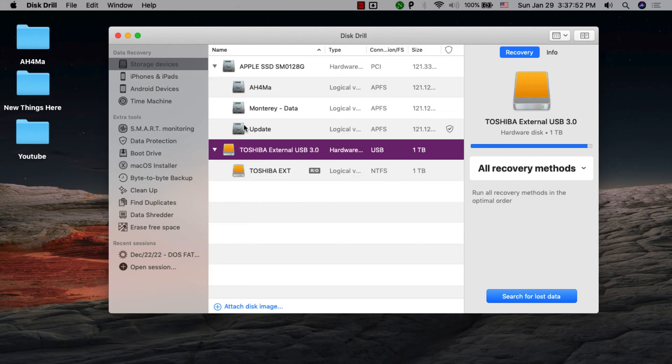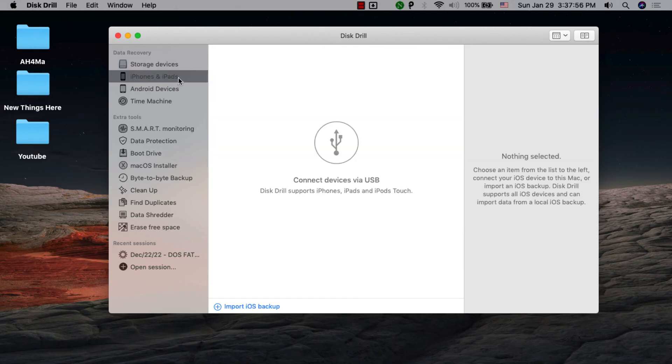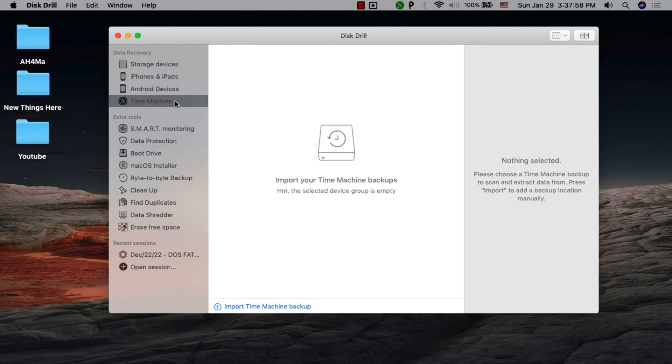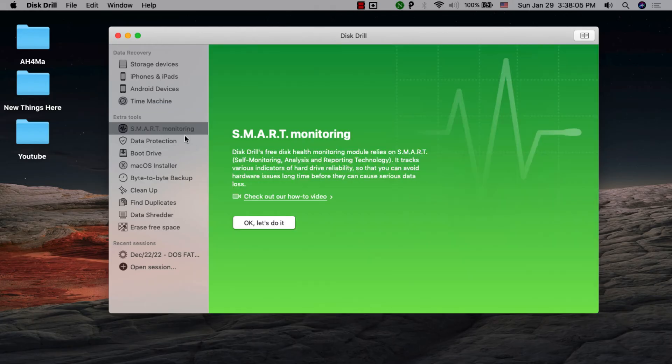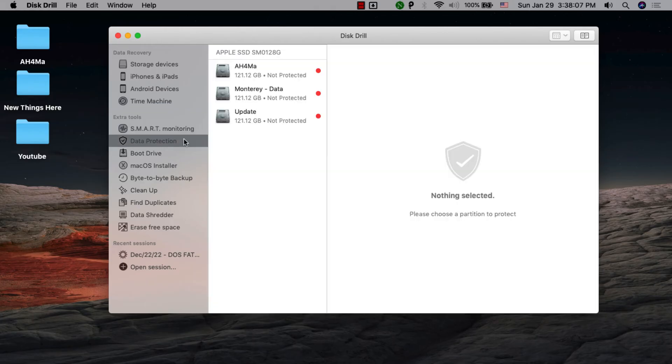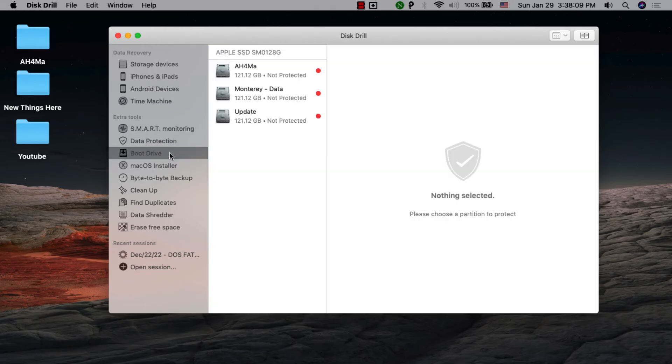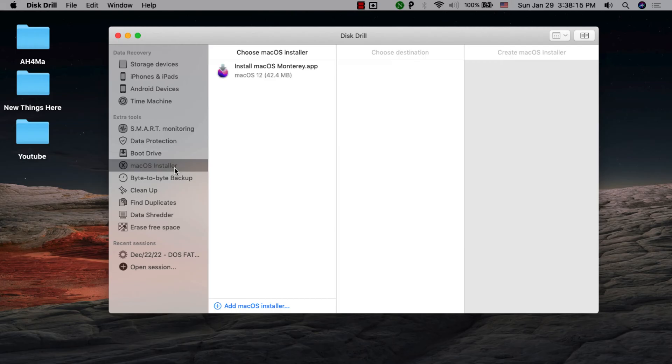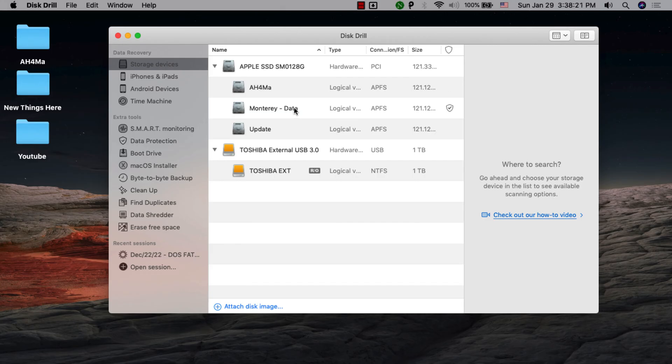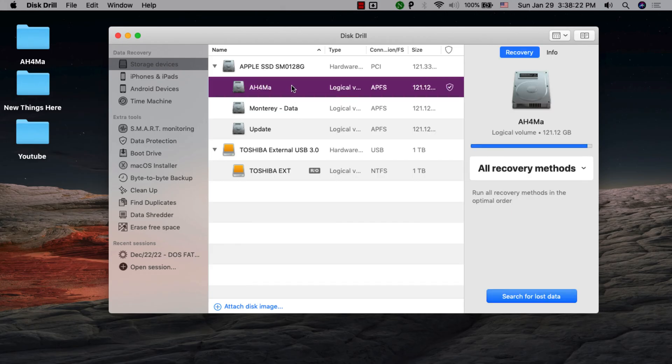This software allows you to recover deleted data from Mac, iOS, Android, and Time Machine. This app also gives you very useful tools like smart monitoring, data protection, boot drive, macOS installer, and more. Disk Drill gives Mac users an easy and quick way to recover deleted or lost data.